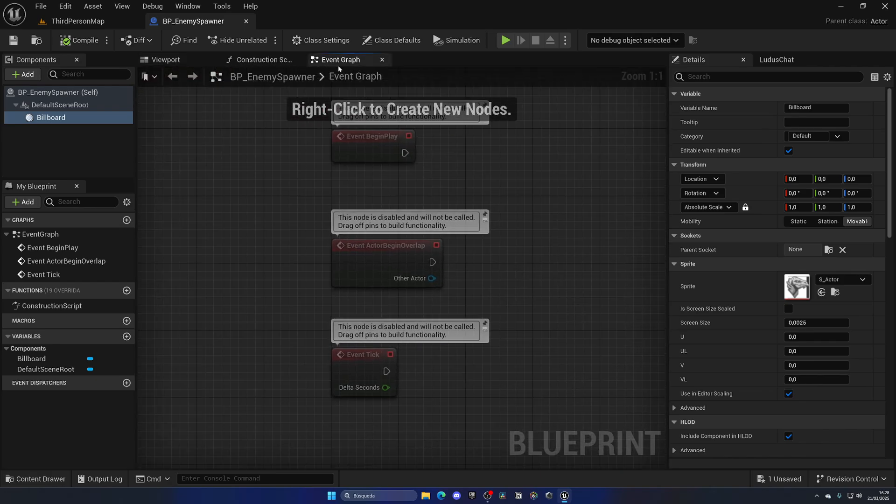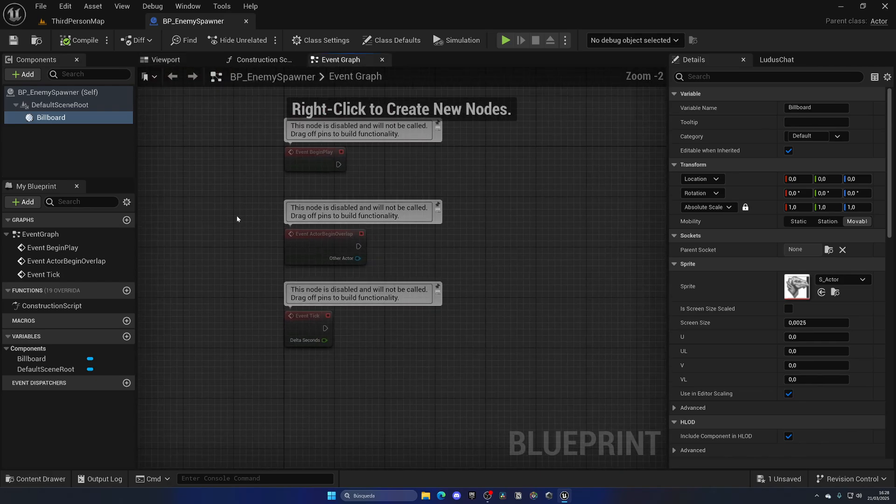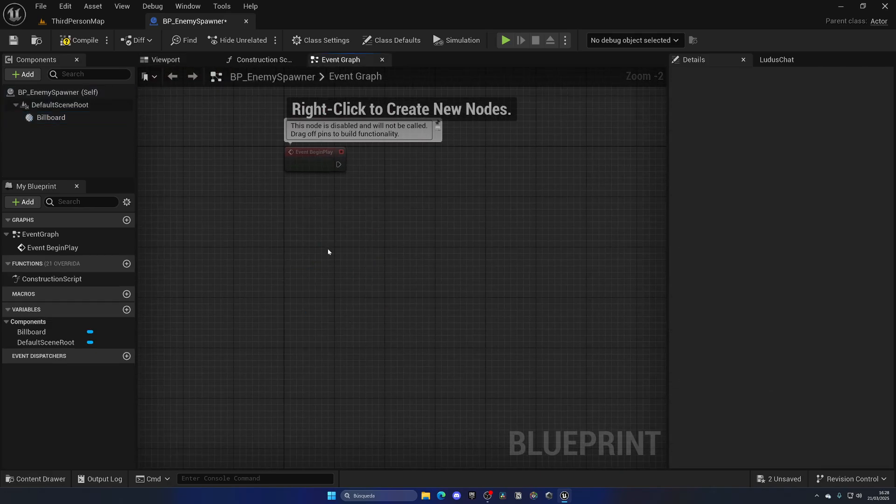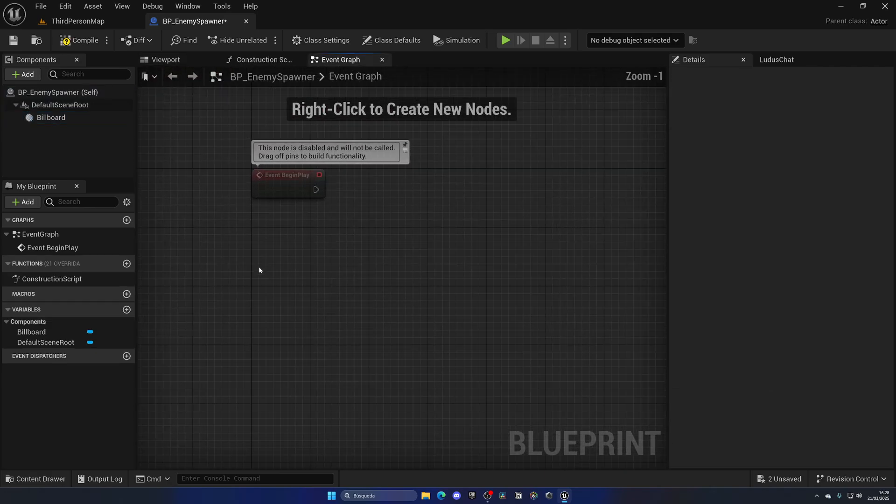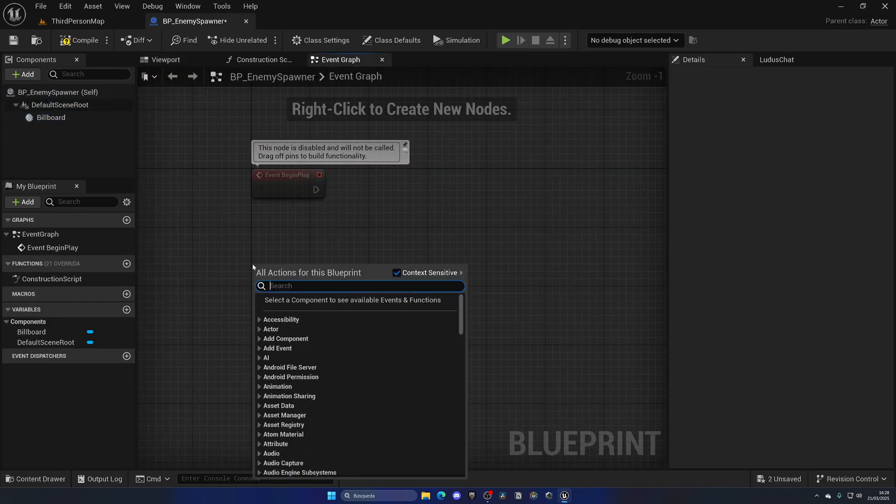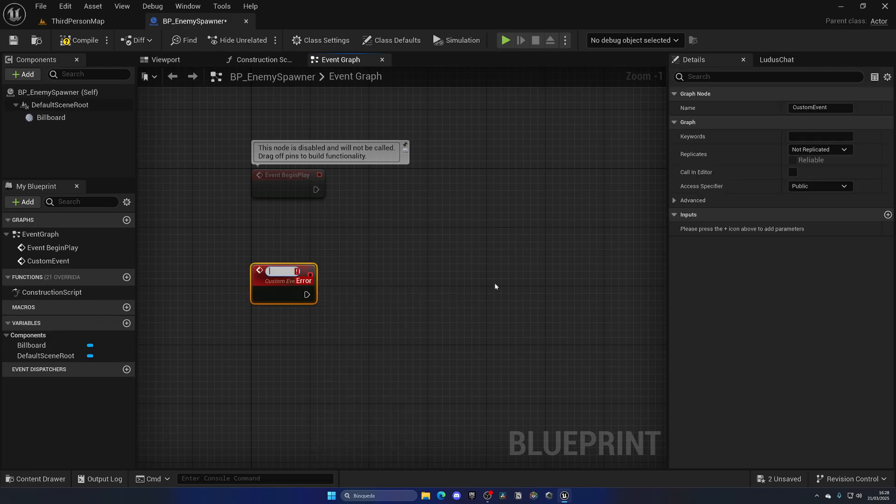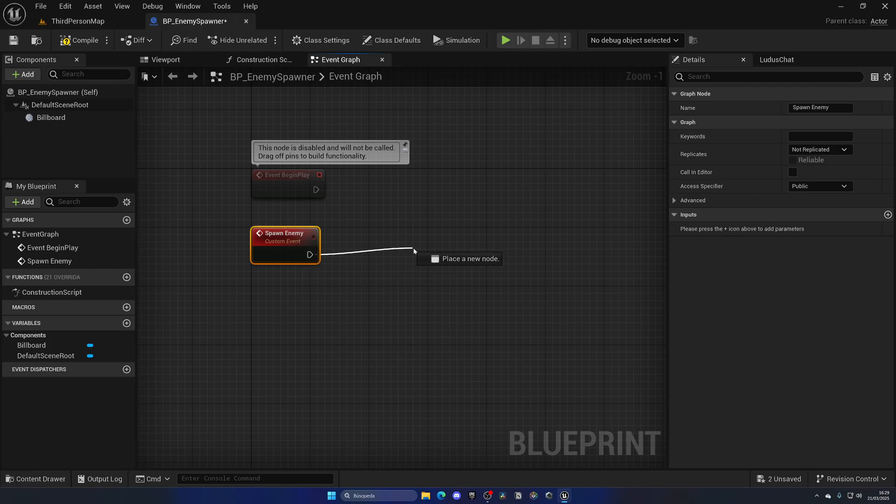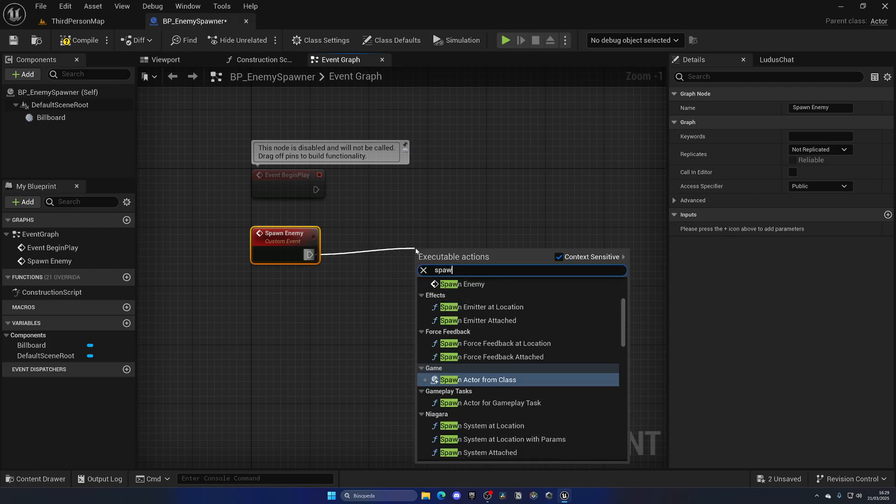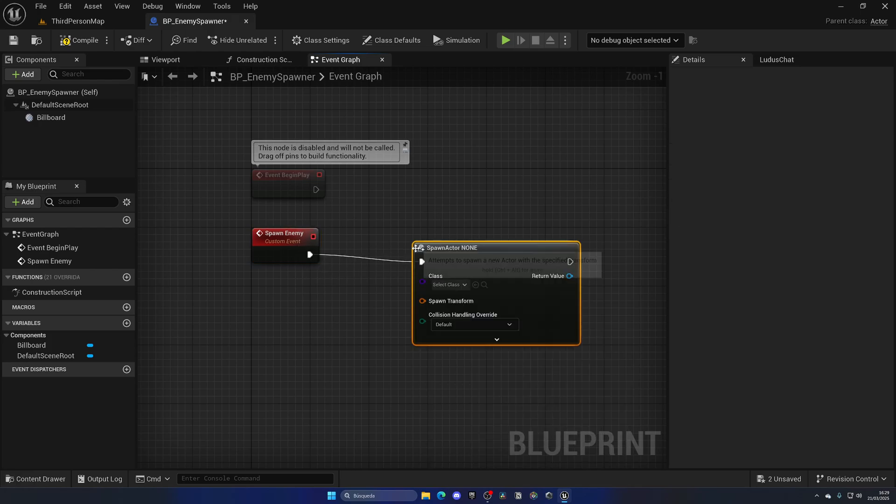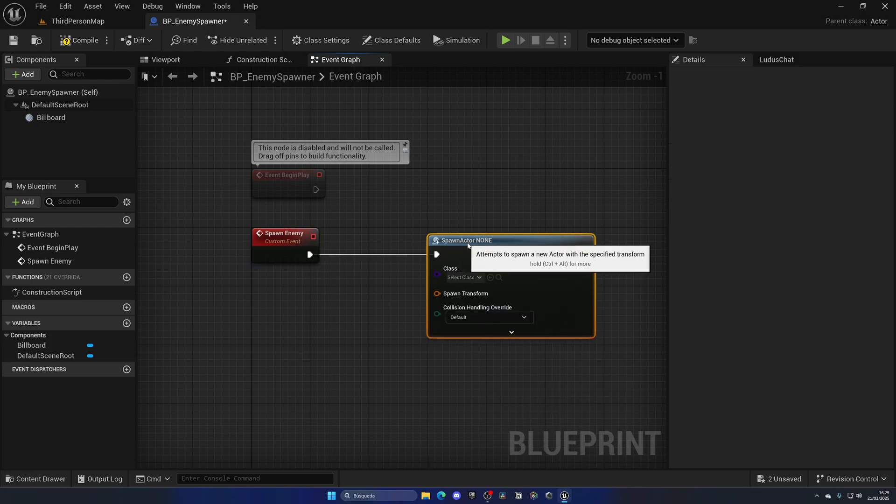Let's go back over here and open the Event Graph. Now it's time to create the code for this spawner. Let's right-click and create a new custom event and call this Spawn Enemy, which is exactly what this will do.